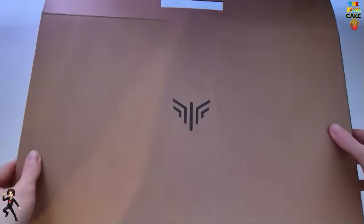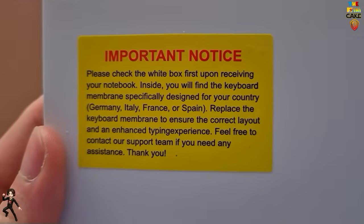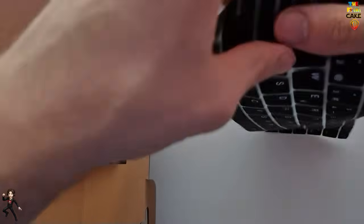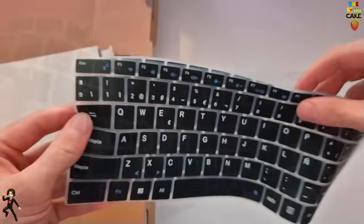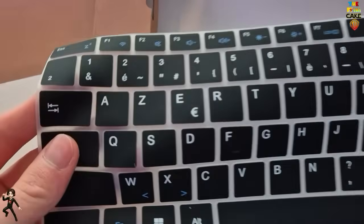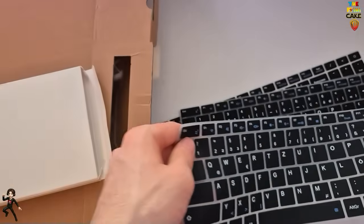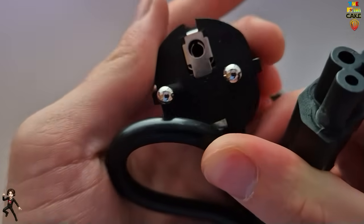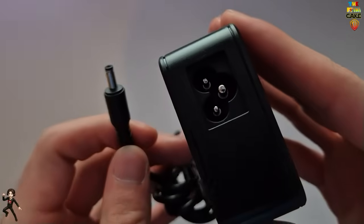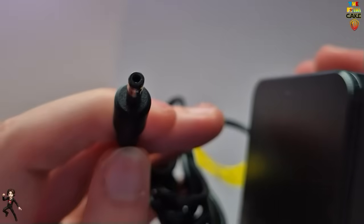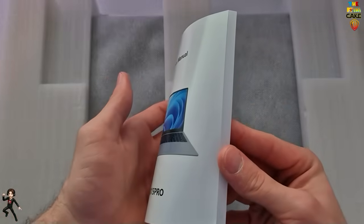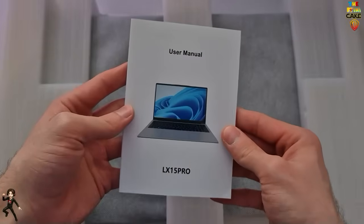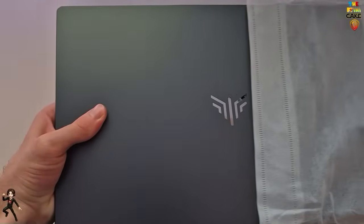Alright, let's start as usual with the unboxing. Inside the box, we find several silicon keyboard covers, which allow you to change the key layout depending on the language. Then, we find the European power cable, to be connected to the power adapter. Then, the usual manual. And finally, the LX15 Pro itself.